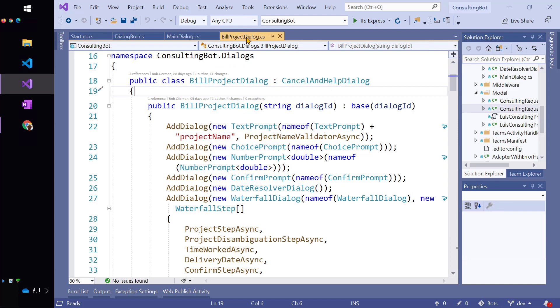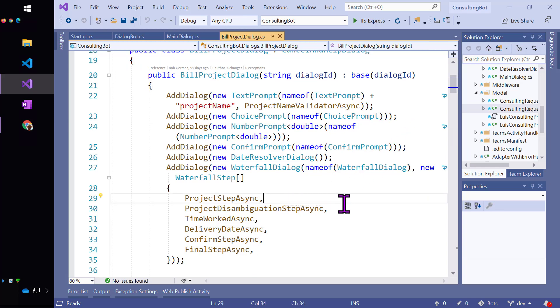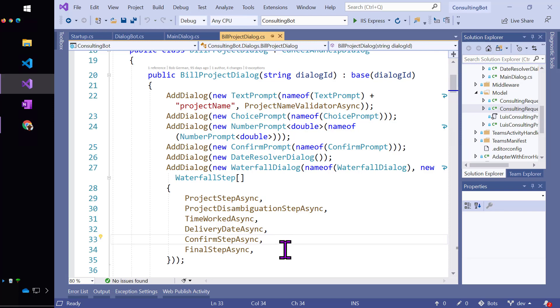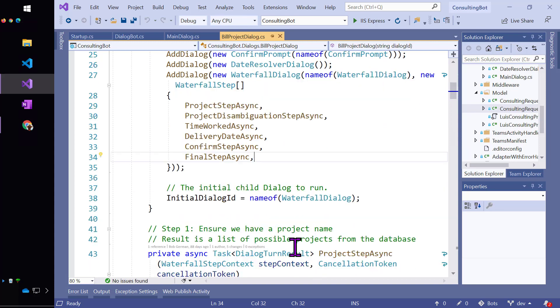So here finally is the build to dialog project. And you can see that it's creating quite a lot of child dialogs in its constructor, as well as a waterfall dialog that might look a little familiar. Remember the first thing we would ask for if we needed it was the project? And then we might disambiguate the project and then ask for the time worked. Well, these are the exact steps. At the end, we're going to confirm. And it's always good to confirm before you update the back end system and then finalize, which would be actually updating the back end system.